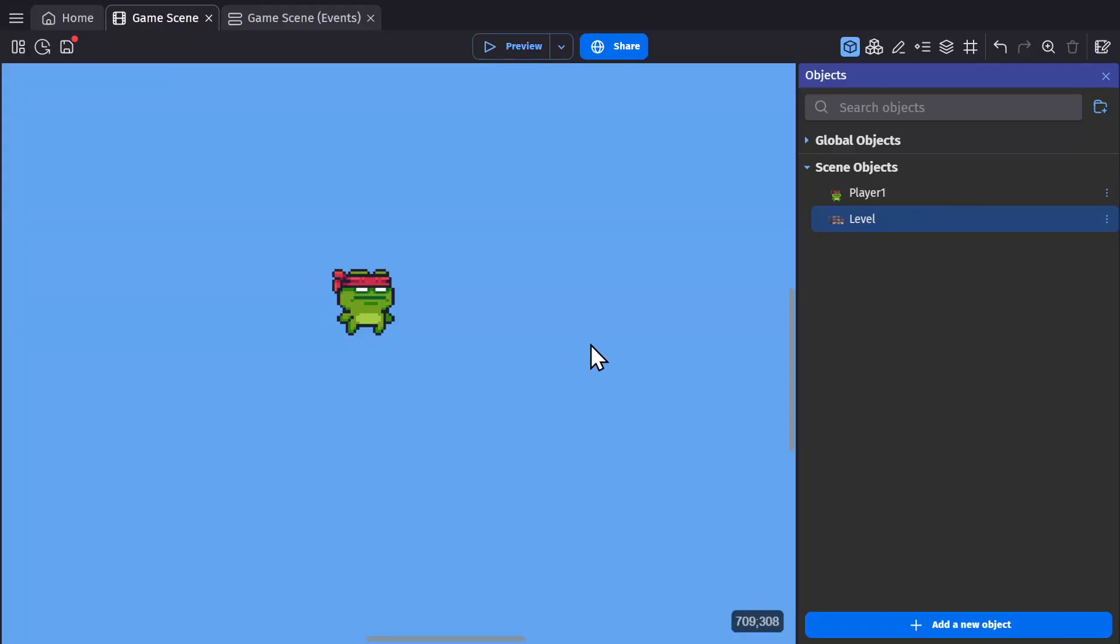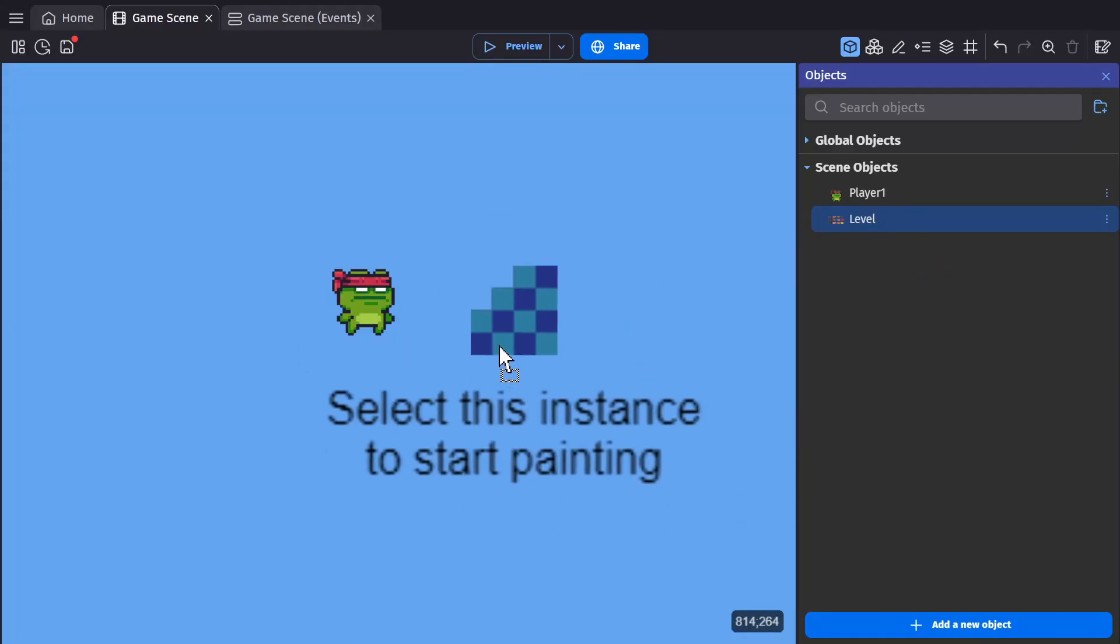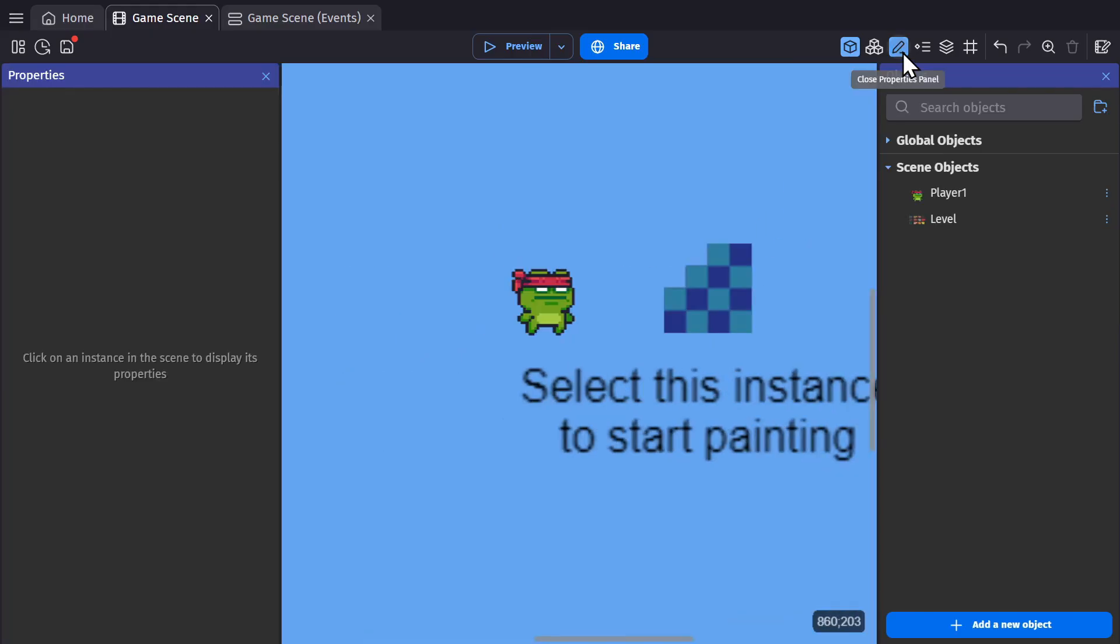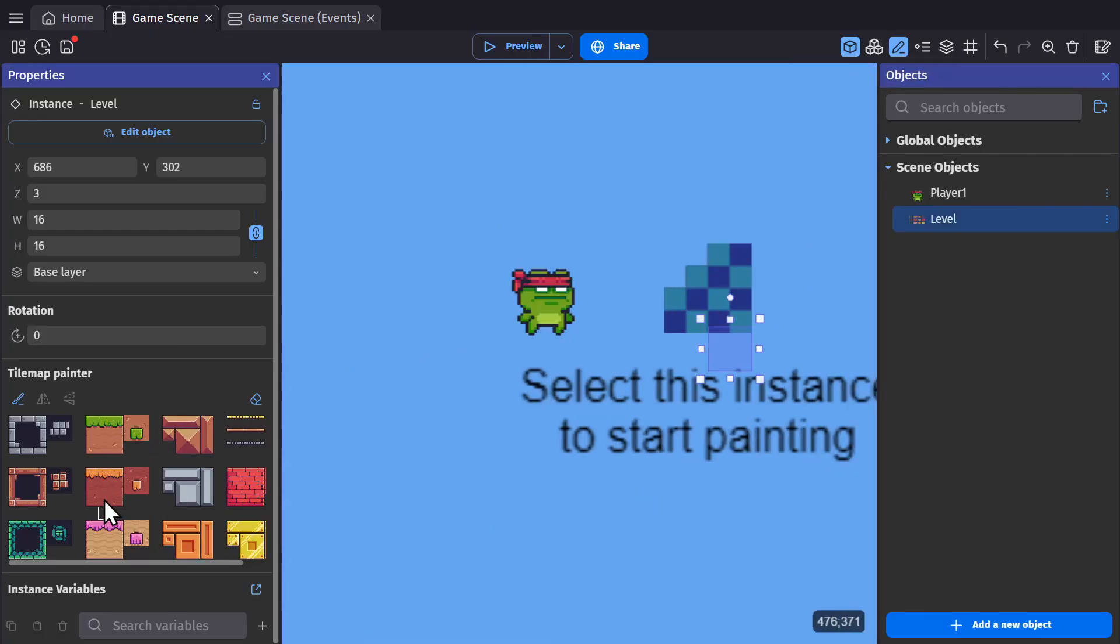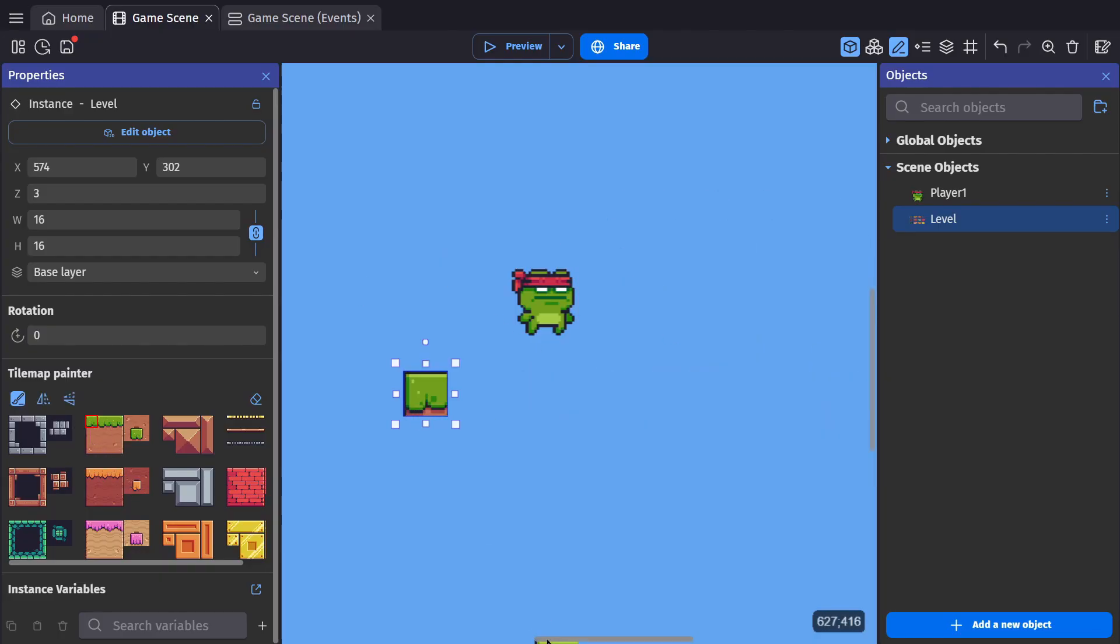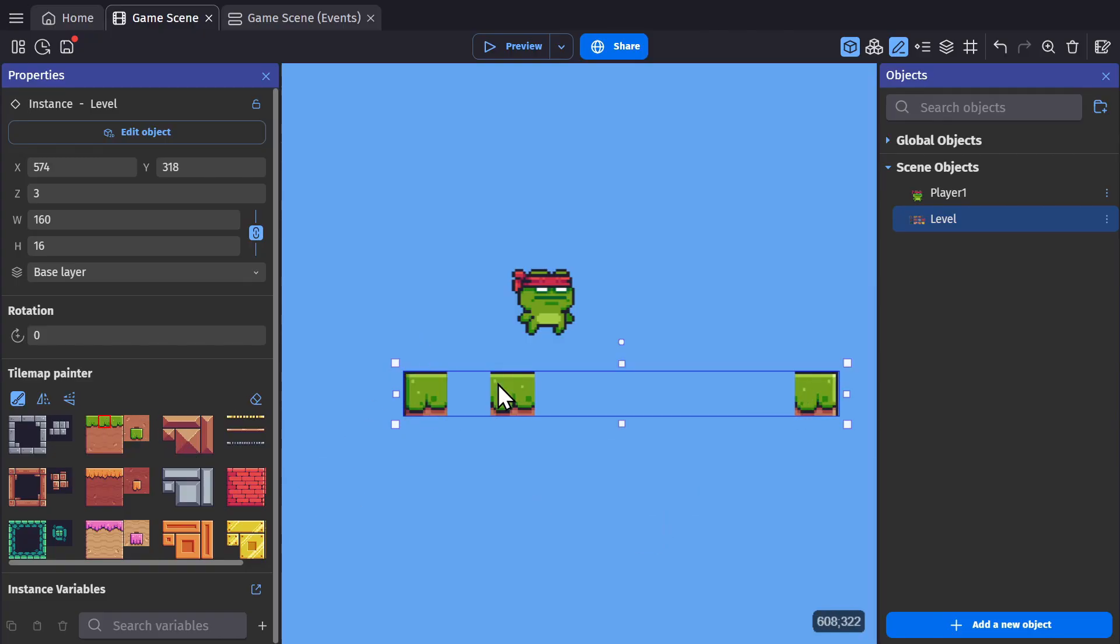Now I'll drag the tile map into the scene and then open the properties panel and select the tile map. Down here in the properties panel, you'll see the atlas image that you selected. I can select any tile here and paint it anywhere in the scene that I want to, and the object will move and adjust to that size.